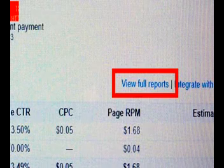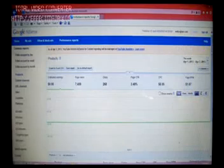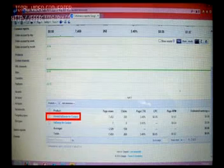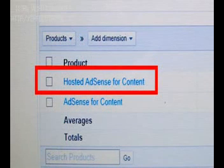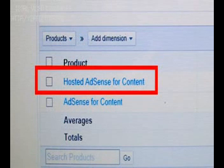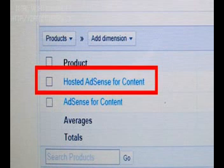The next page that comes up, scroll to the bottom of that page, and you look for Hosted AdSense for Content. I've highlighted that for you so you can see where it is on your page. Click that.